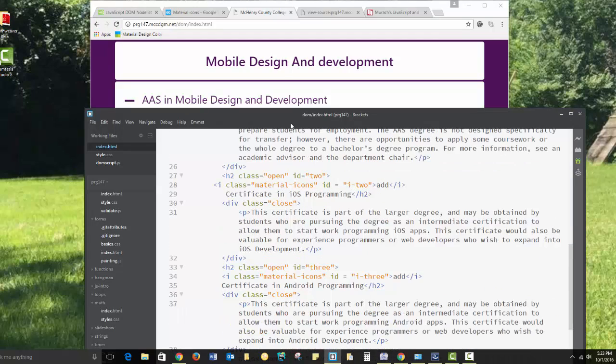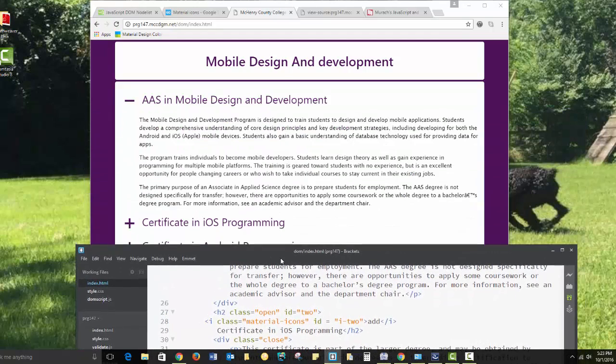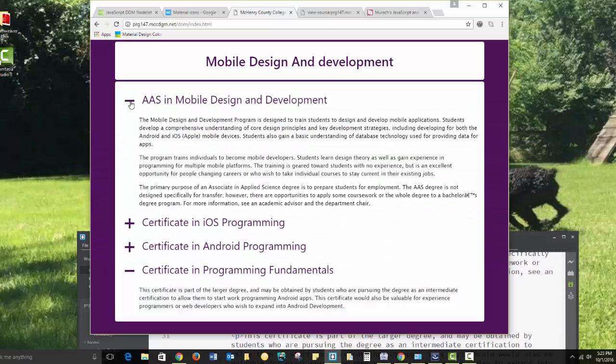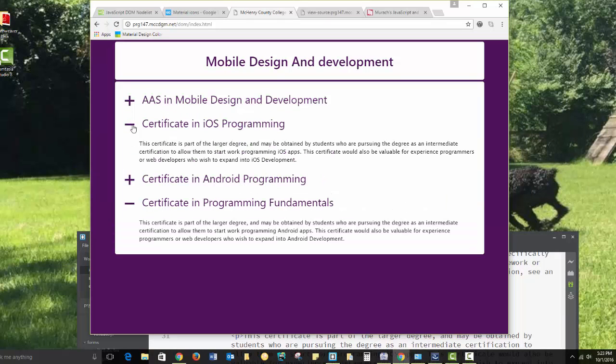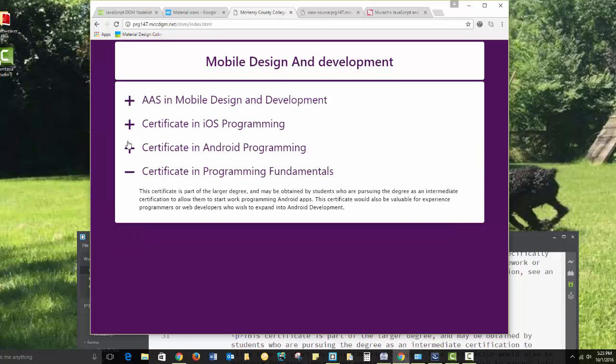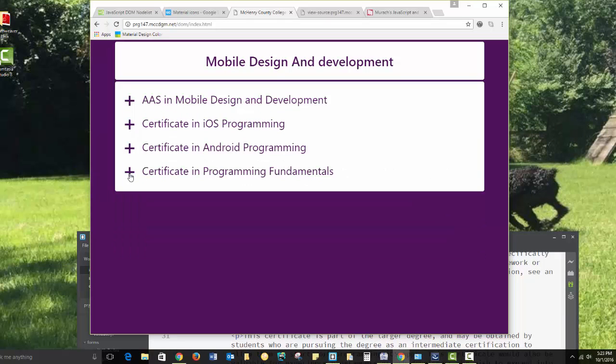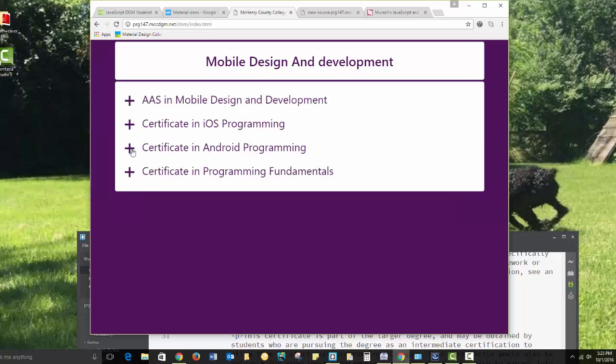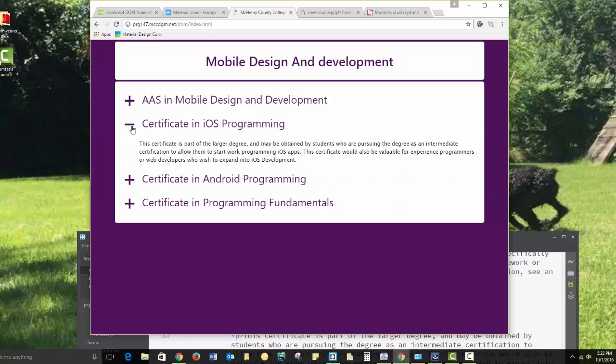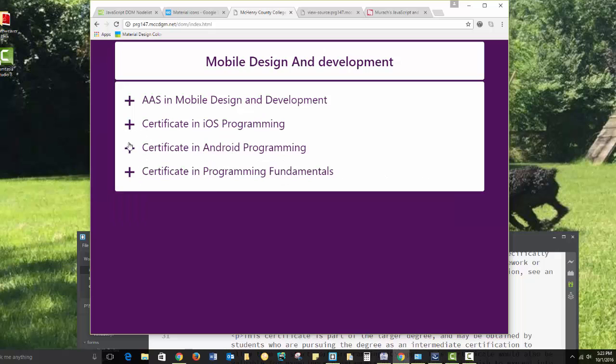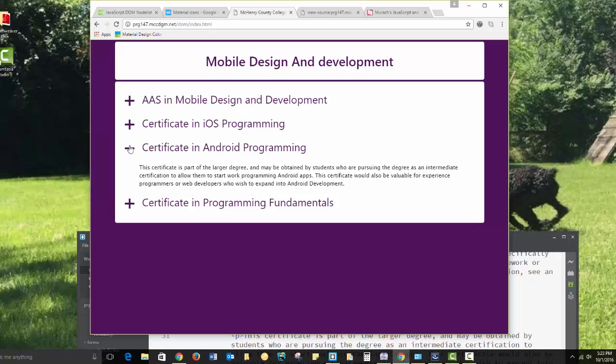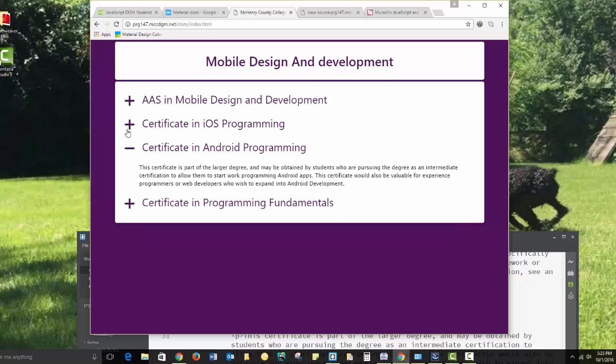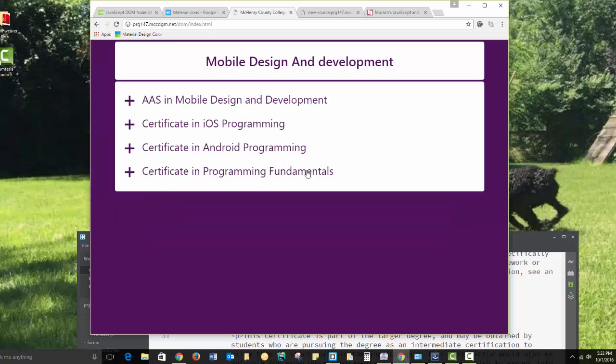So each of these elements here will expand. And multiple ones can be expanded at one time. Sometimes you'll write JavaScript where only one thing can be expanded at a time, but I didn't want to do this one that way.